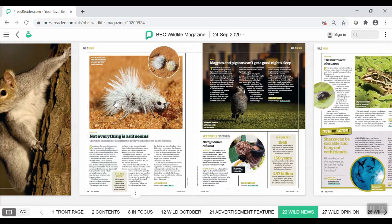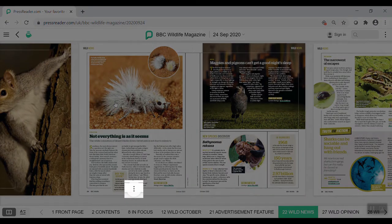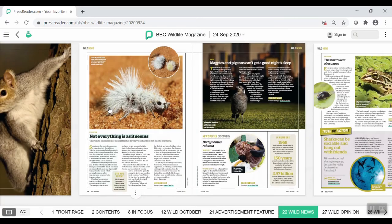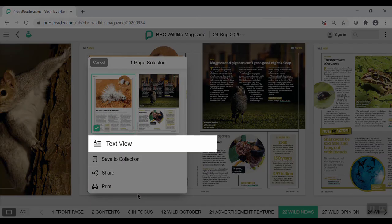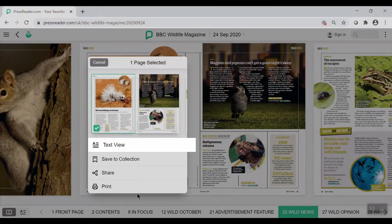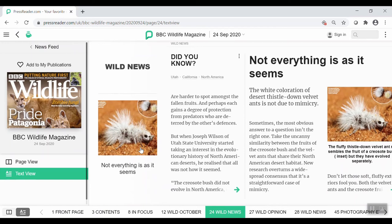PressReader also gives you the option to read articles as plain text. Hover over an article, and click the circle with three dots that appears on the bottom of the page. Select Text View. And those are just a few helpful things to be aware of when reading a title in PressReader.